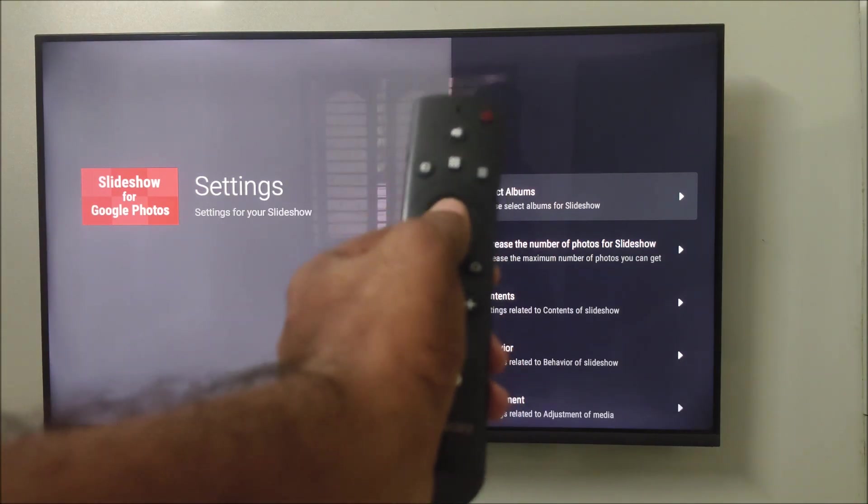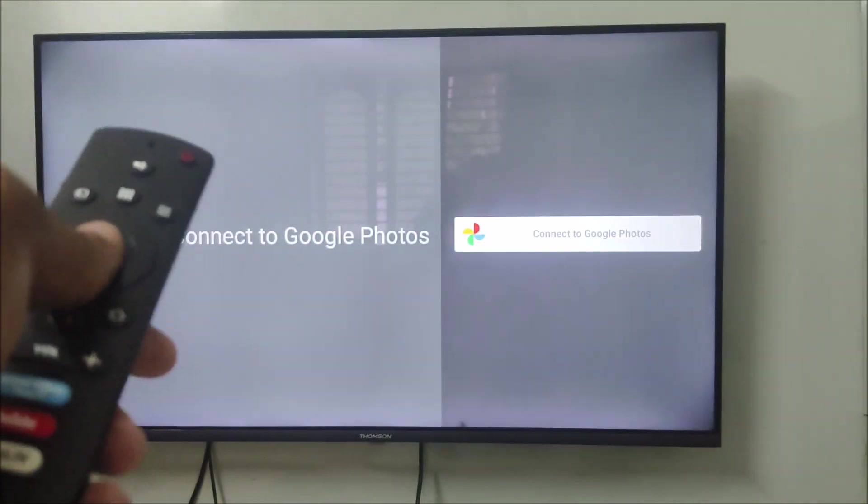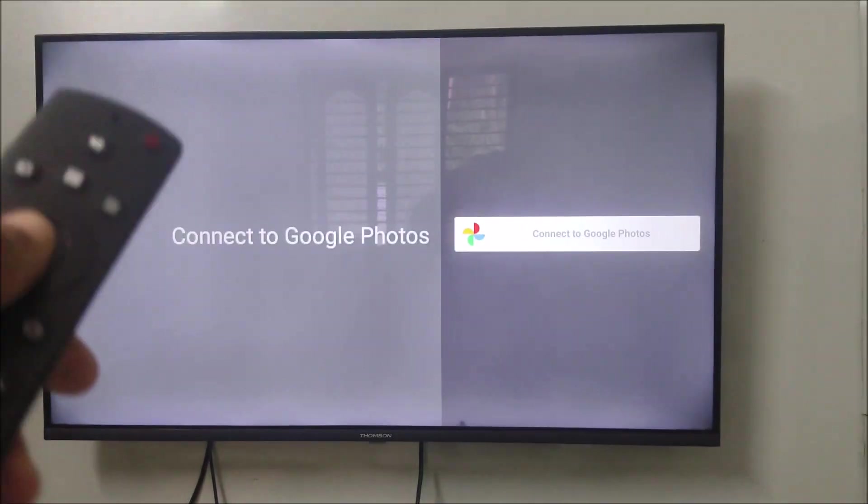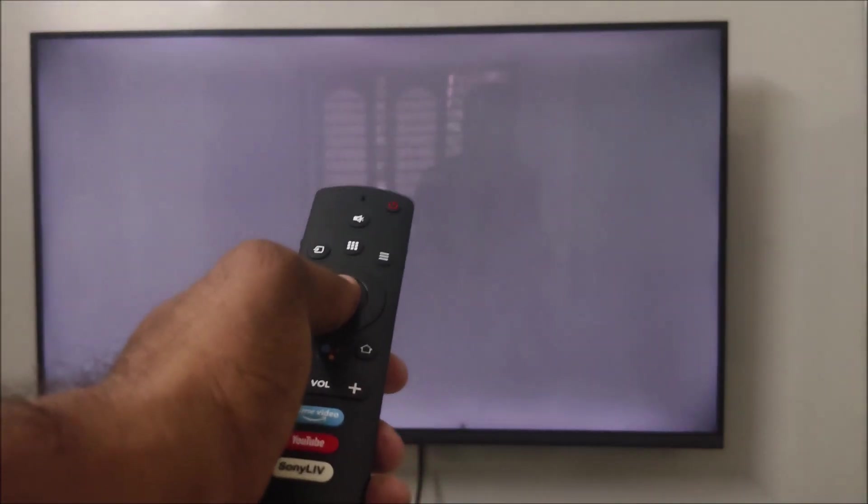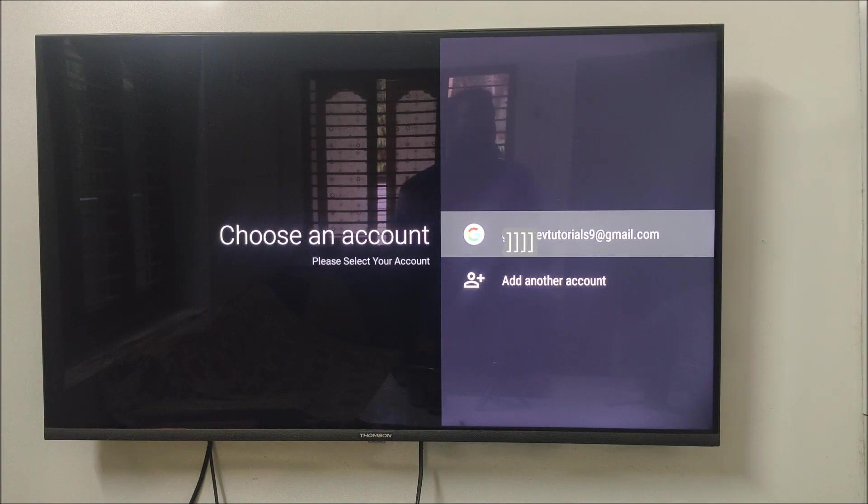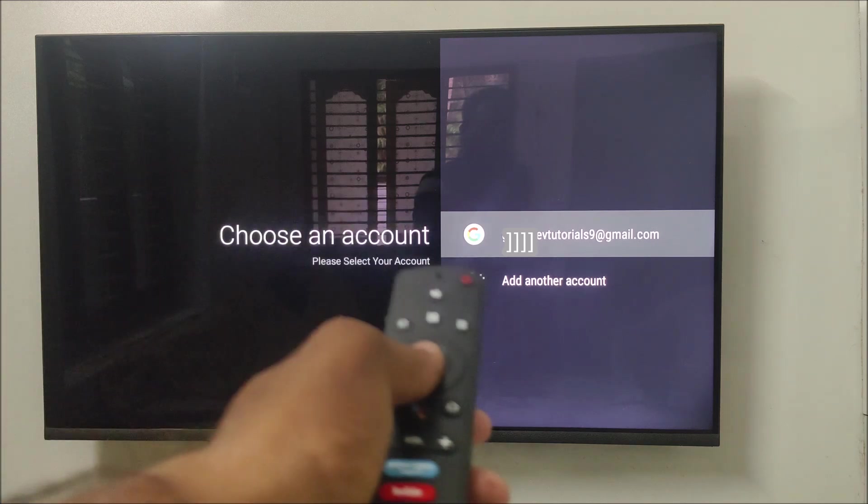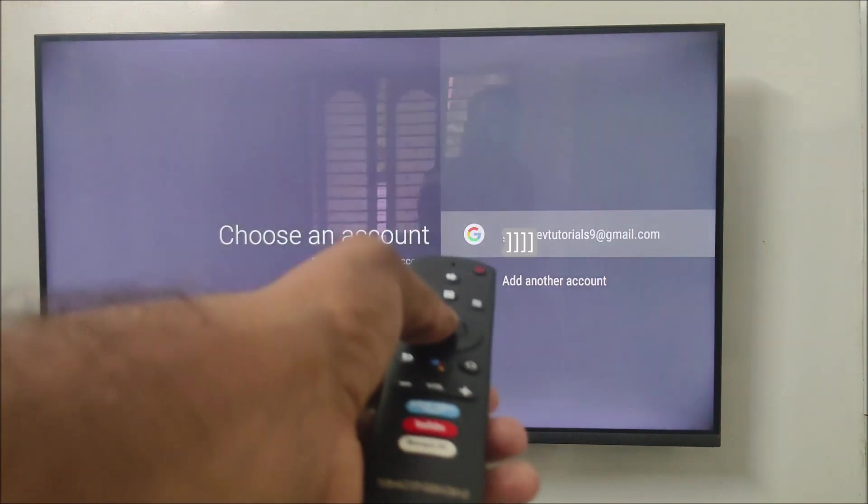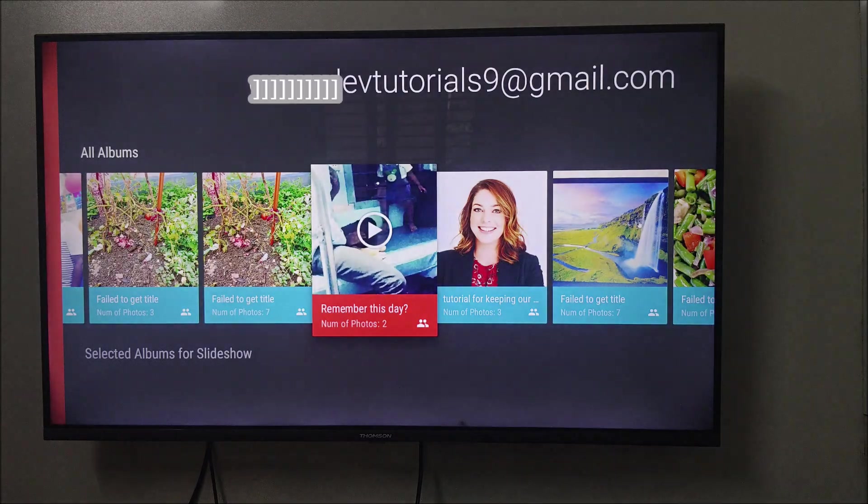The next option is select the albums. You need to just click on select the albums and it is saying connect to the Google Photos. And remember, what is the Gmail ID which you have signed in, the respective Google Photos accounts will be shown up. I am just selecting this particular Gmail ID.